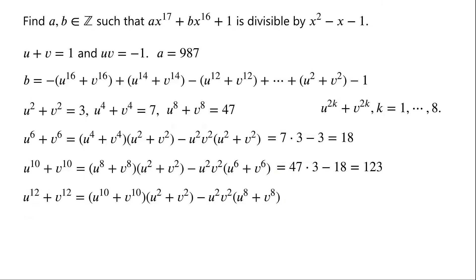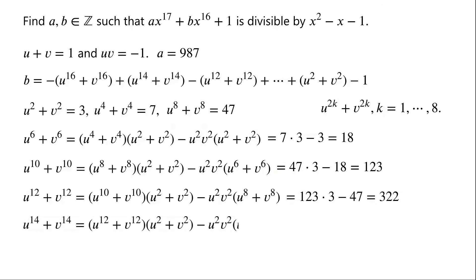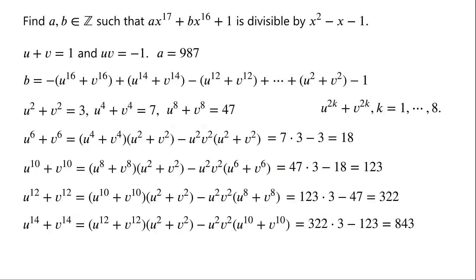u to the power of 12 plus v to the power of 12 can be written as u to the power of 10 plus v to the power of 10 times u squared plus v squared minus u squared times v squared times u to the power of 8 plus v to the power of 8. Continuing this pattern, u to the power of 14 plus v to the power of 14 equals 322 times 3 minus 123, which is equal to 843.